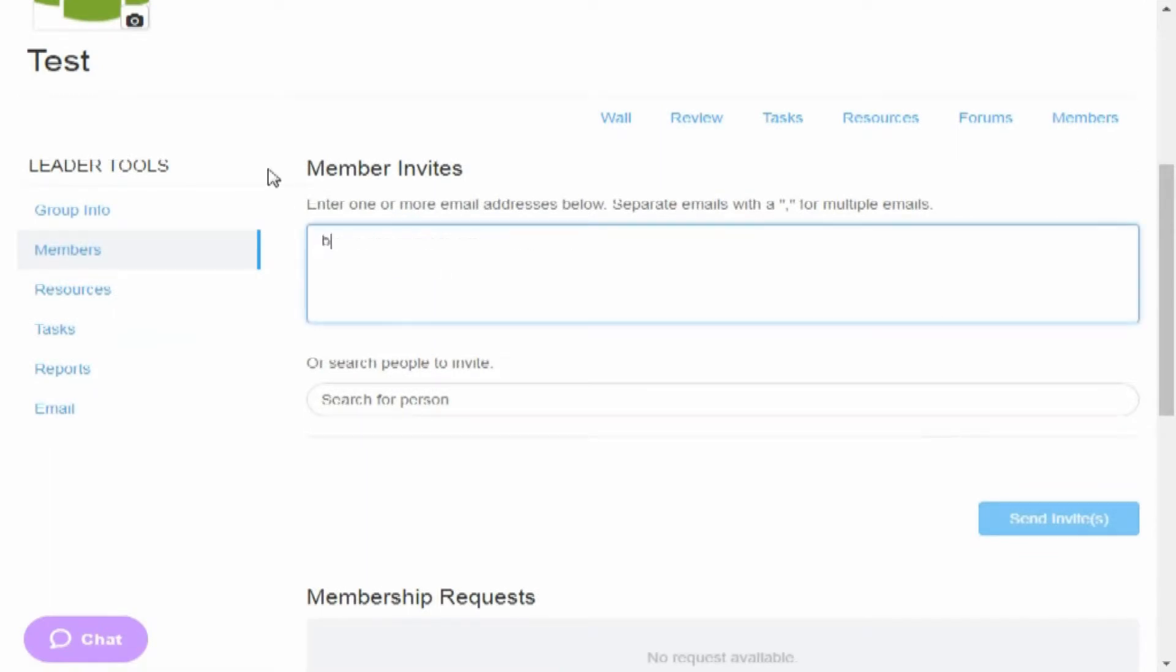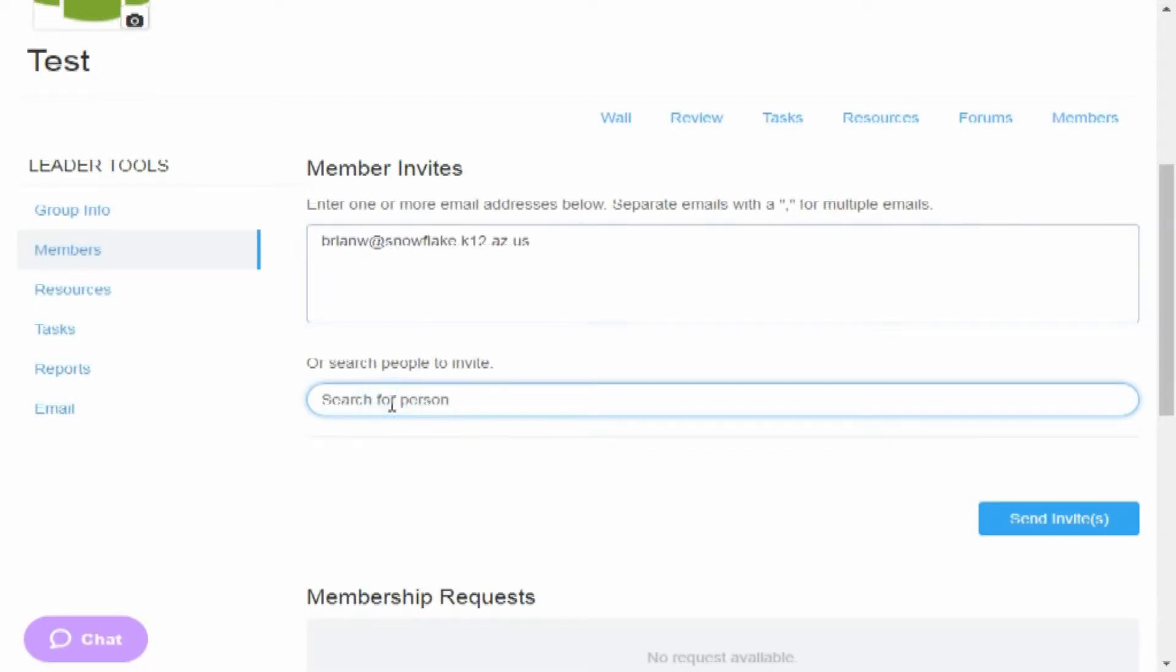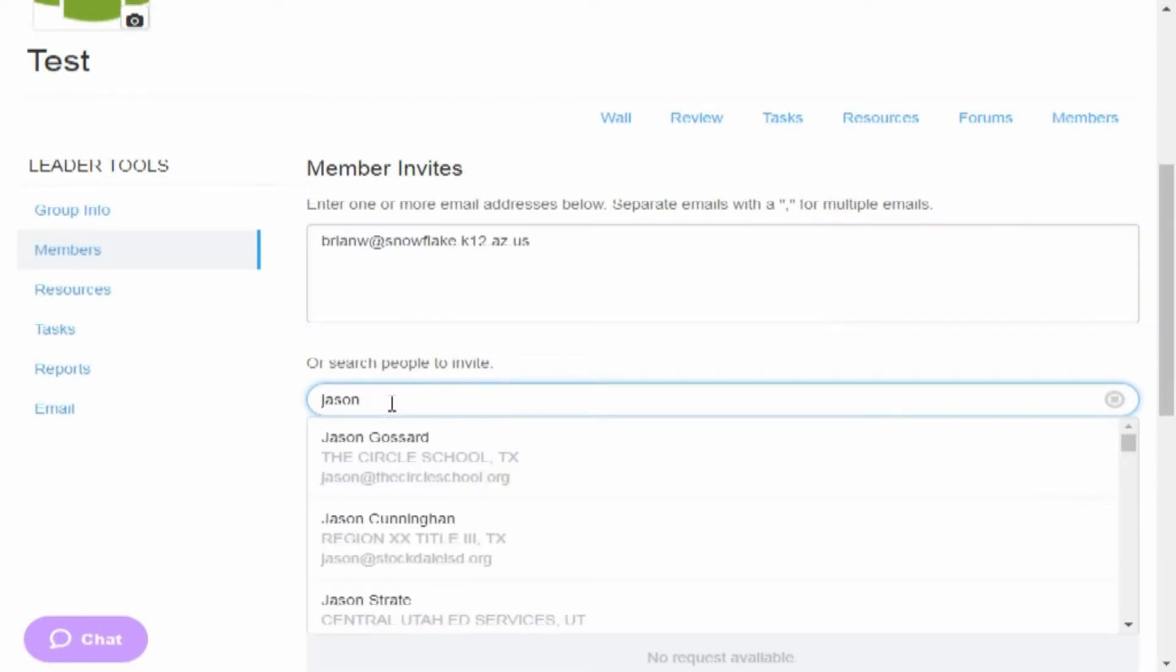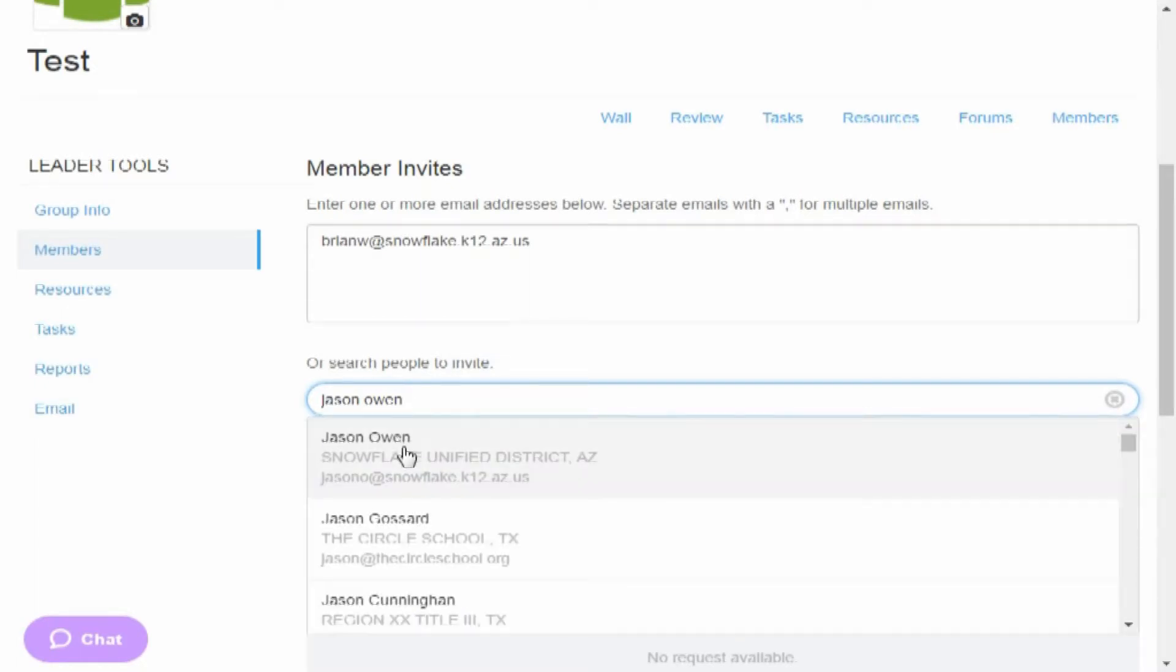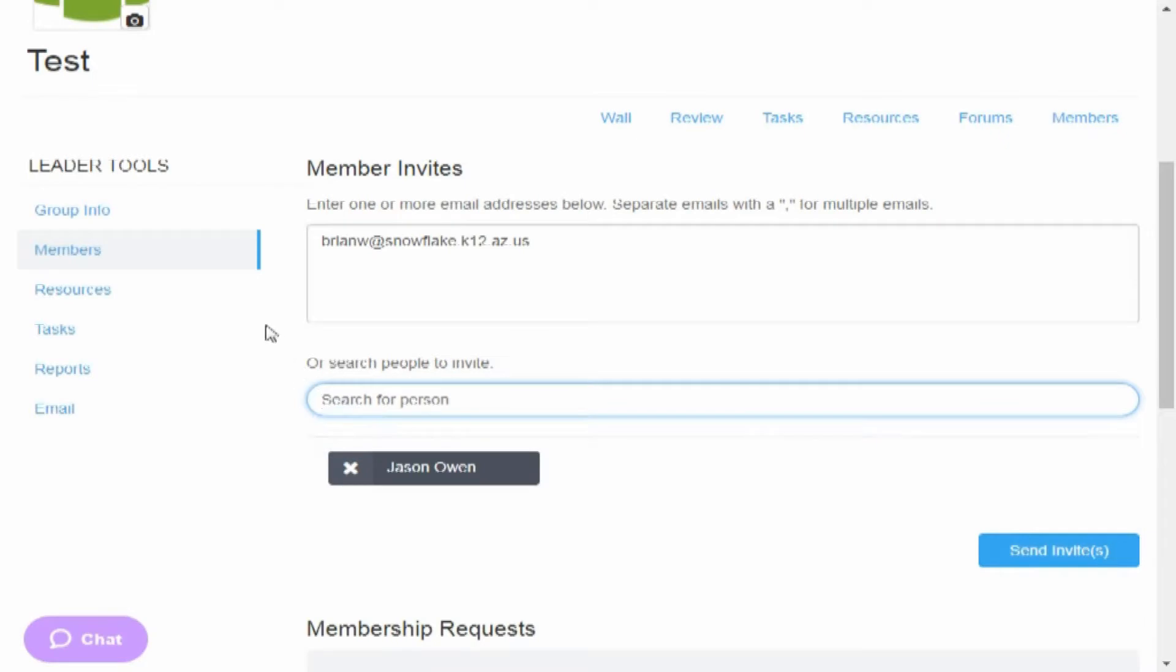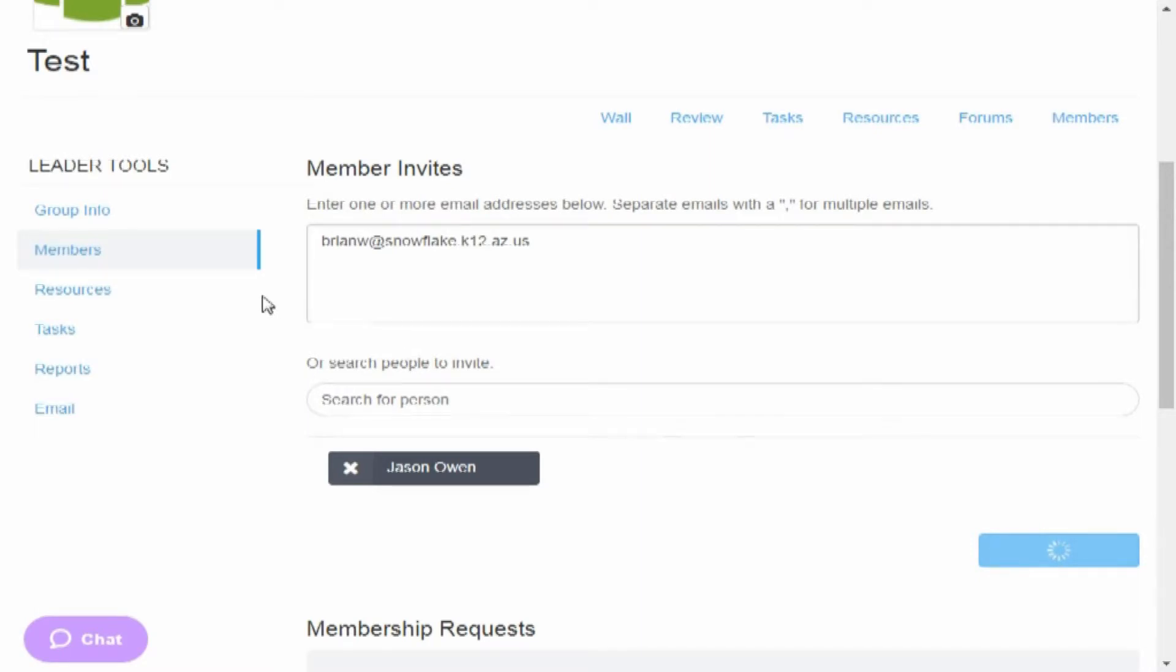Right up here you can type in emails, you can search for somebody. Let's see how Jason Owen appears, there he is, Snowflake Unified School District, so you can click him. And then you just click the send invites and it'll send a little email to both of us.